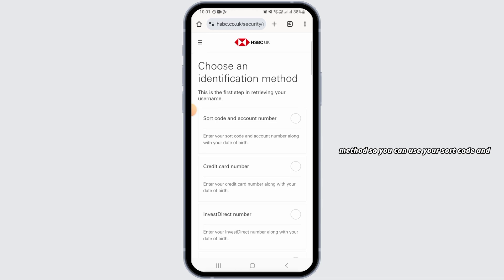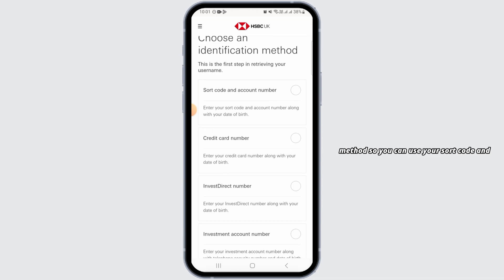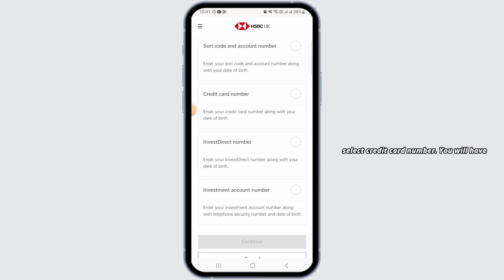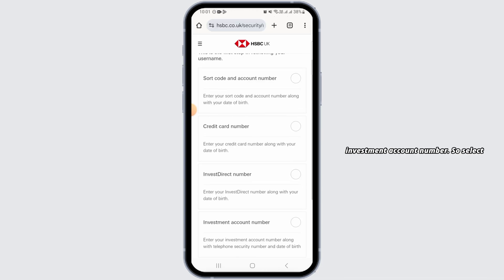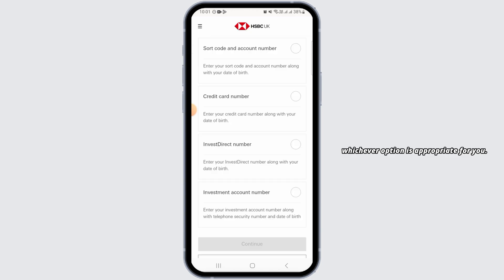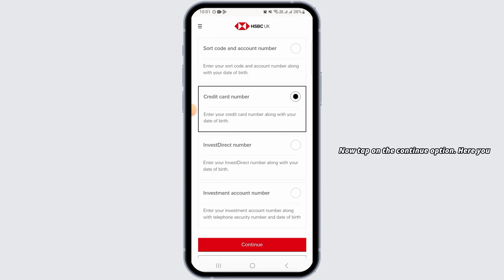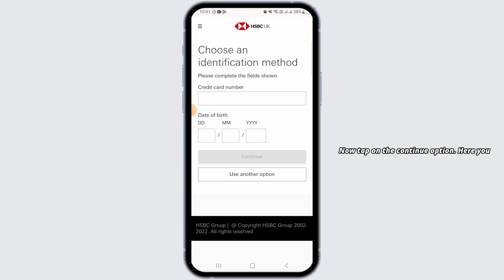You can use your sort code and account number, along with your date of birth. Or you can select credit card number and enter your credit card number along with your date of birth. You can also use your Invest Direct number or your investment account number. Select whichever option is appropriate for you. I'm going to select credit card number, then tap on the continue option.